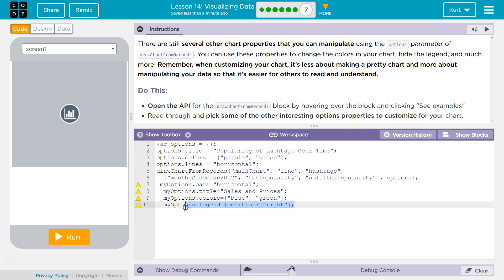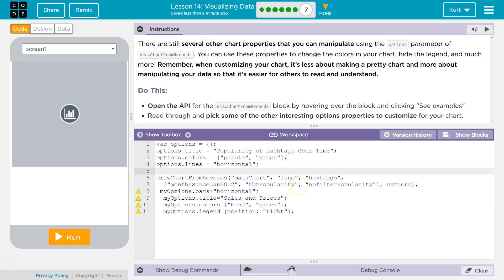I like this too. So legend, position, right. That's kind of cool. Let's try that. Just messing around.